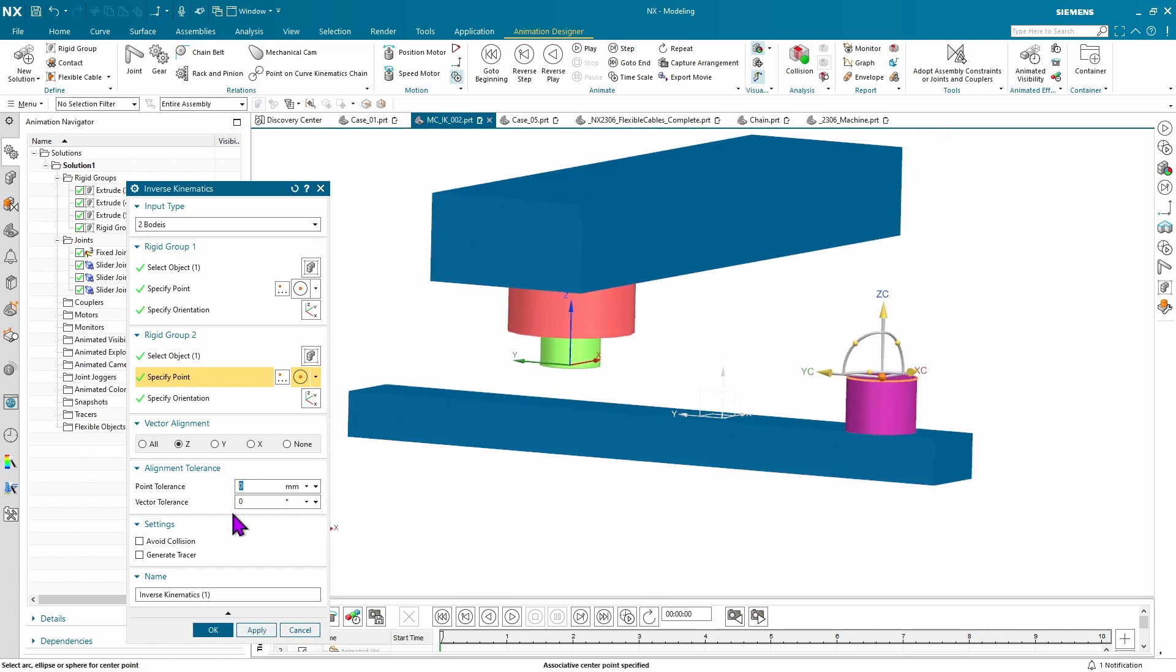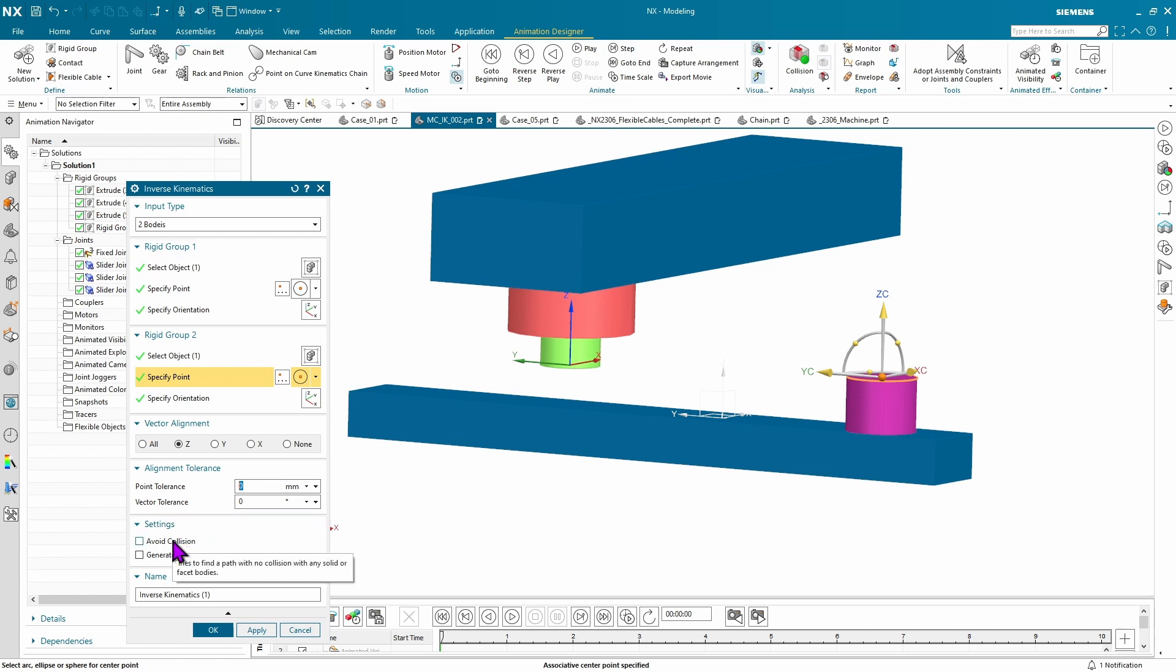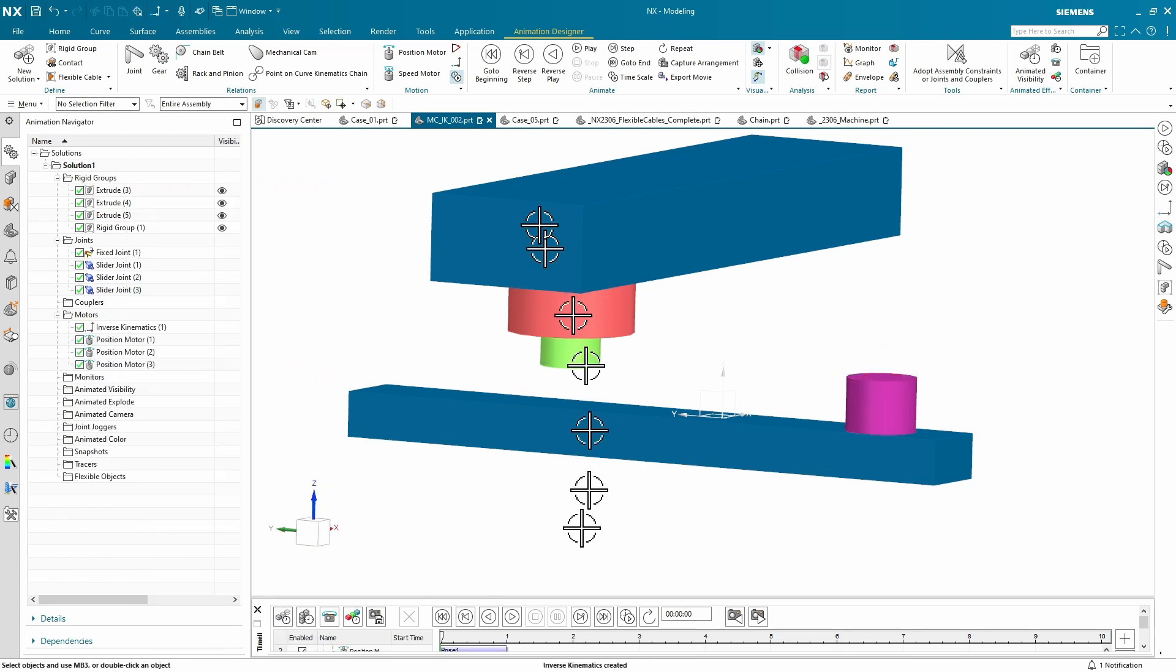Options that we have is we can specify aligning the axis of the z, the y, or the x, or all, but you're going to have to have a fairly well-behaved case for that to work, or none, which will just get the actual point that you selected earlier. You can specify a tolerance for that point, specify a vector tolerance. You can even avoid collisions or generate a tracer all at the same time.